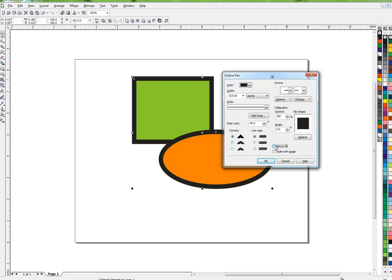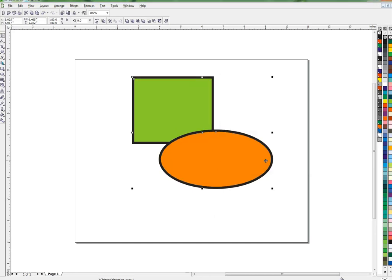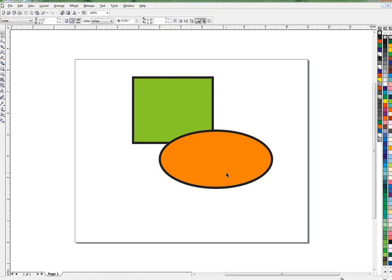If I select behind fill, see what that does? It's still the same outline and the same fill, but now the fill is in front of the outline.